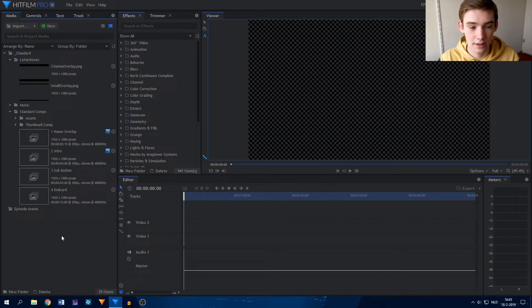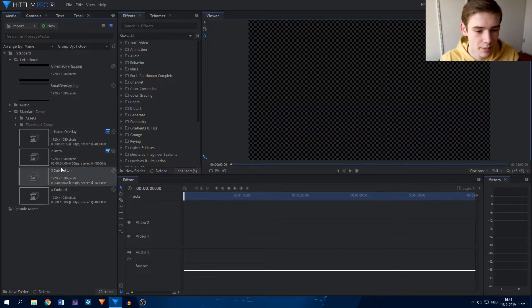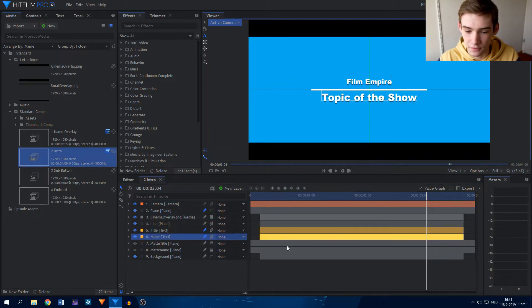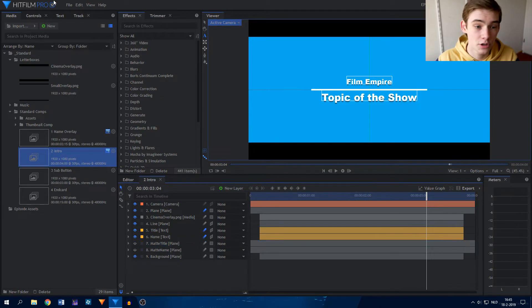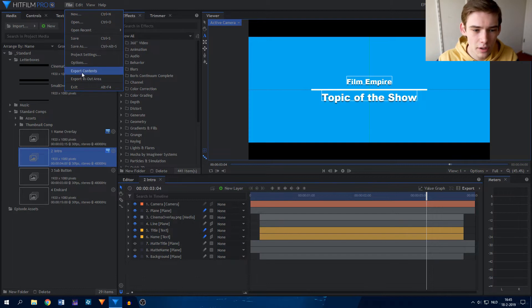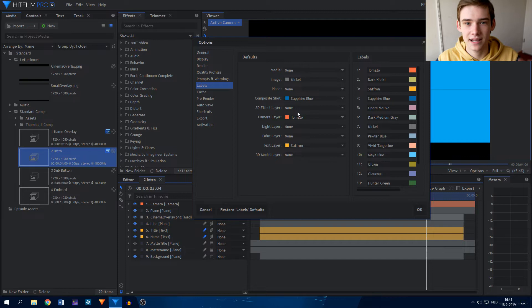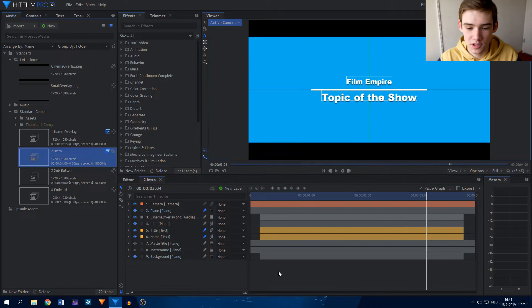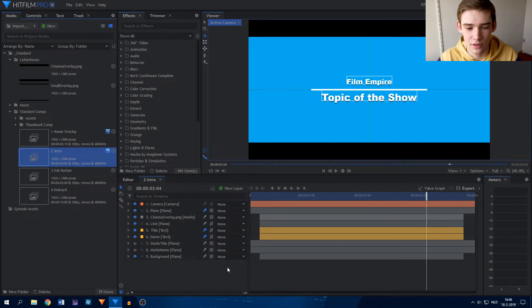This is actually the layout file that I use for my Film Empire videos, so as you can see I have the letterboxes and my standard composite shots. If I go into the intro composite shot, you can see that layers have different colors — and that is a new feature of HitFilm 12, and I absolutely love it. In the options, there is an entire plethora of different colors for your layers. I've set image layers to gray, composite shots to blue, camera layers to red, and text layers to yellow. It makes it really easy to see which layer is which, and so much easier to edit with.